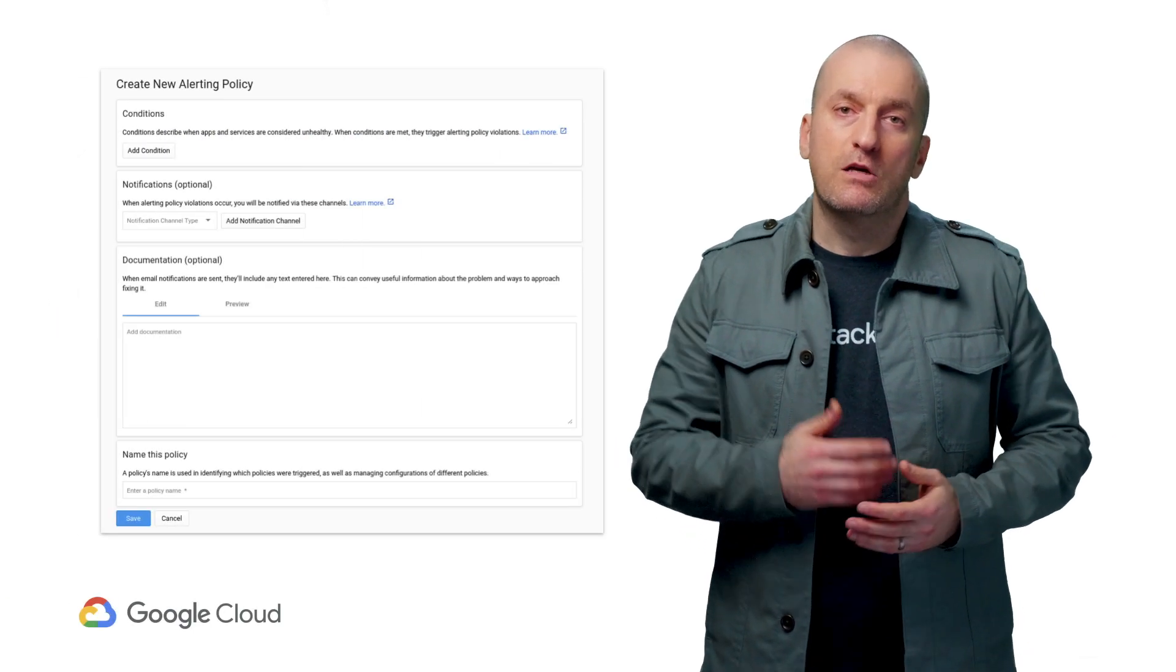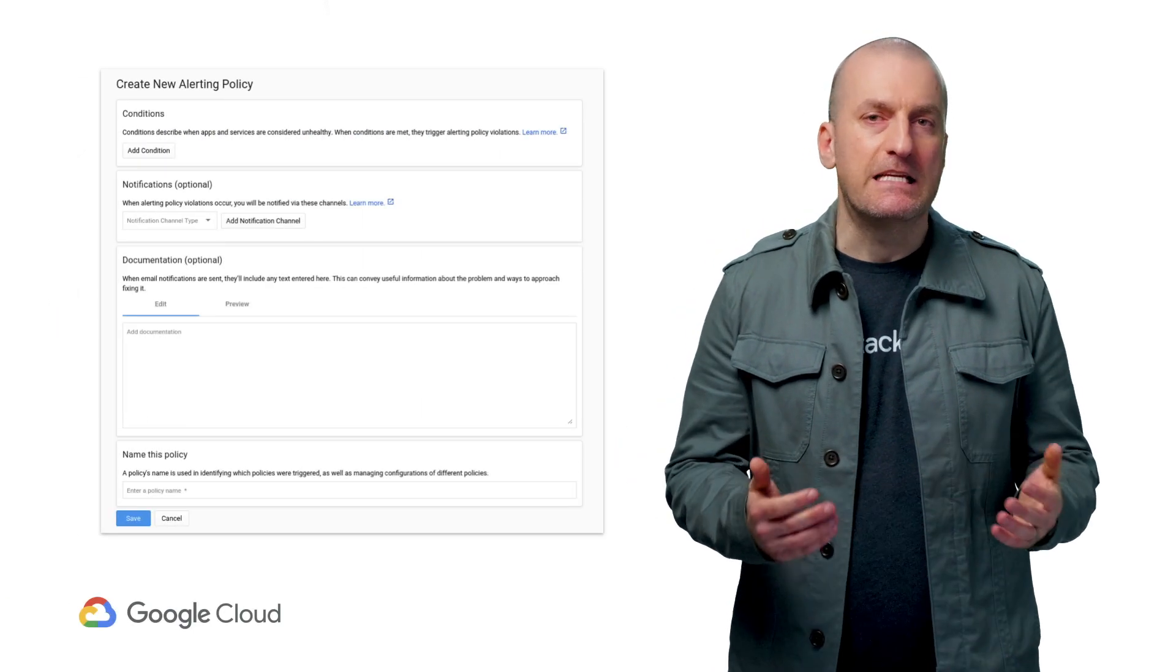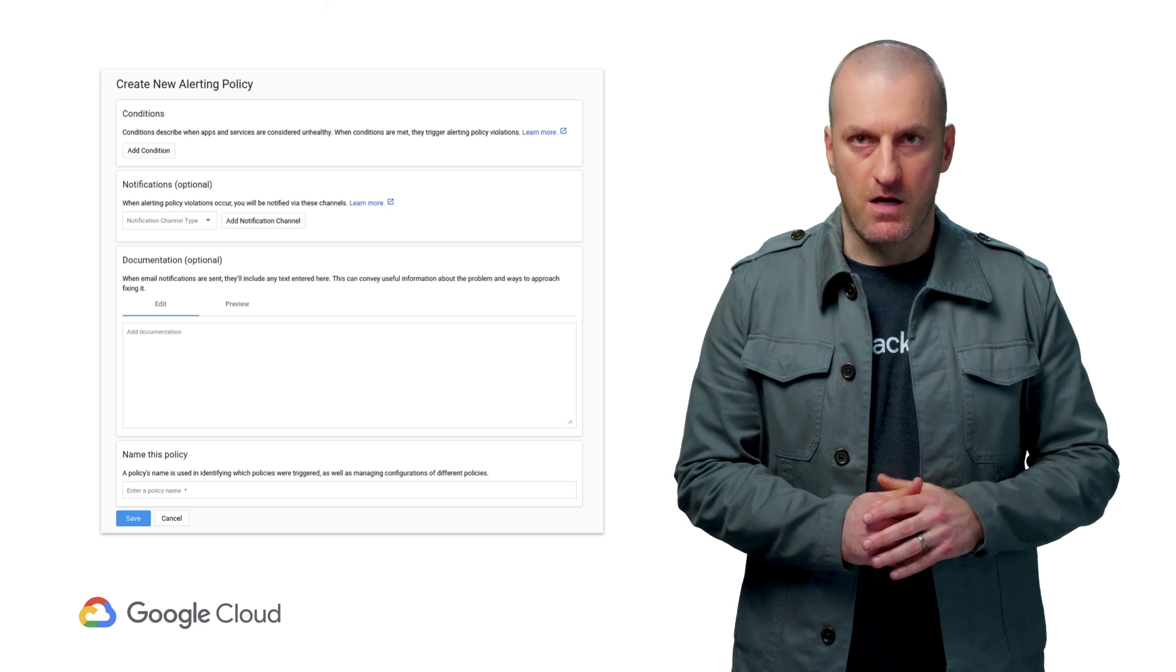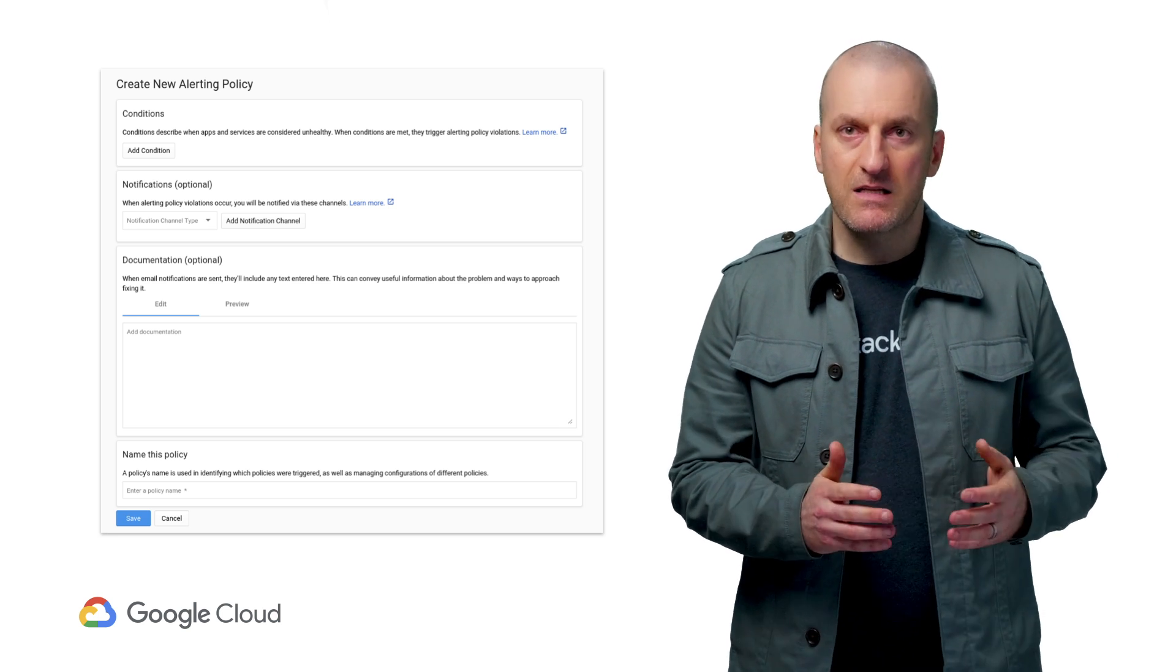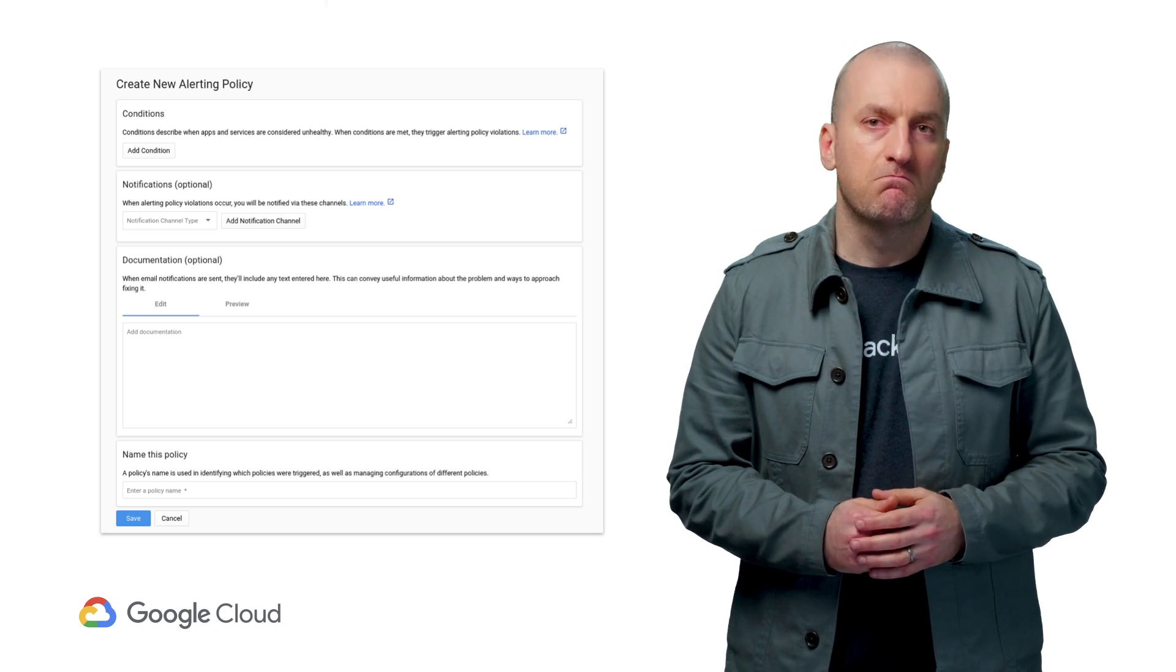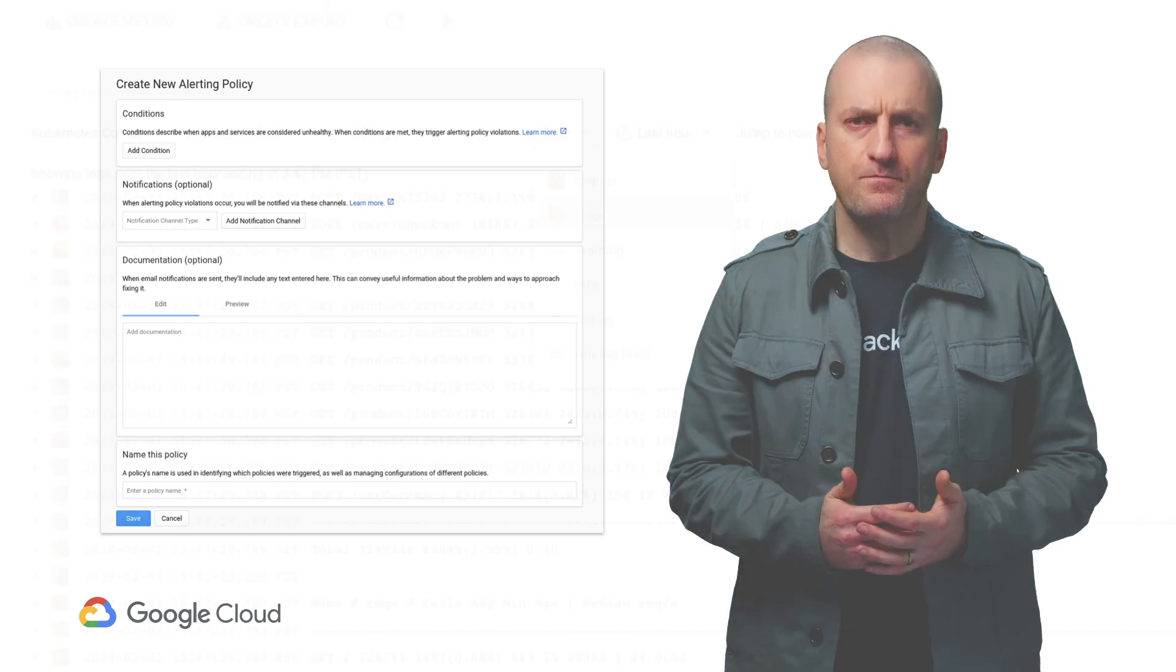We'll want to know if and when either of those drops below our desired thresholds, but how? The great news is that Stackdriver gives us an easy way to do what we want with alerting policies. Let's set one up for availability now. But first, what should we use as our SLI?